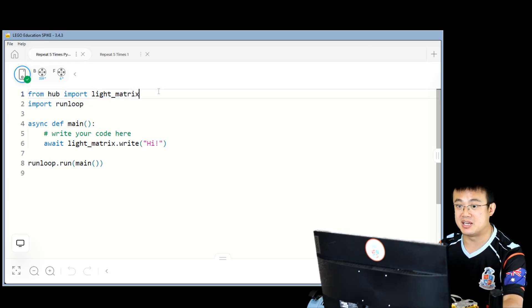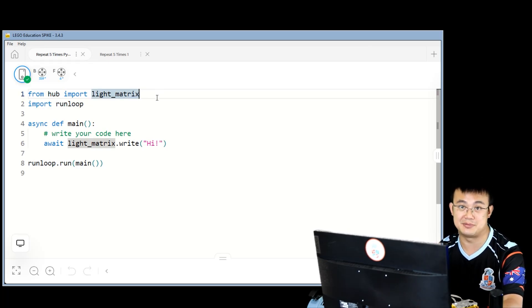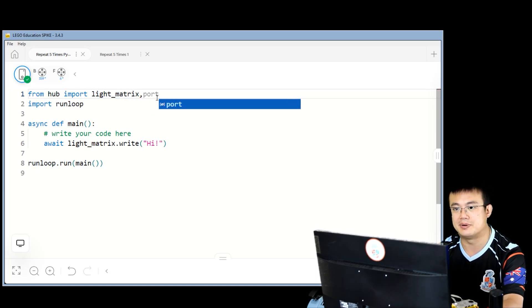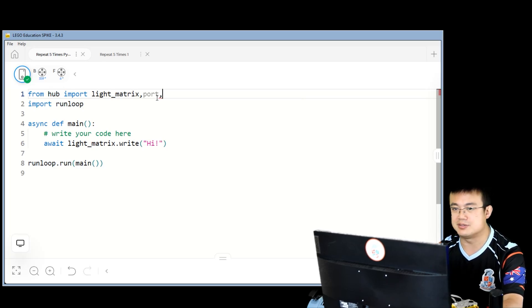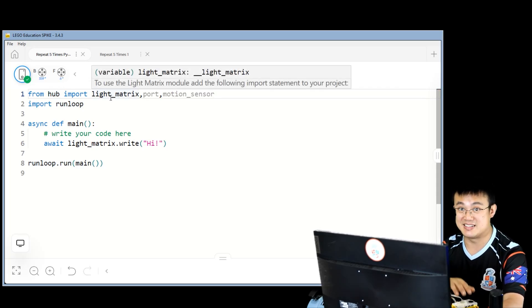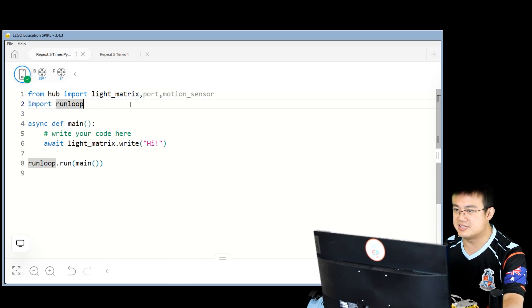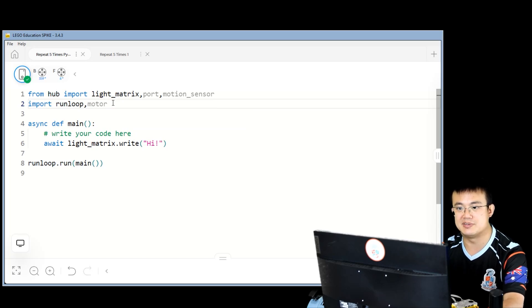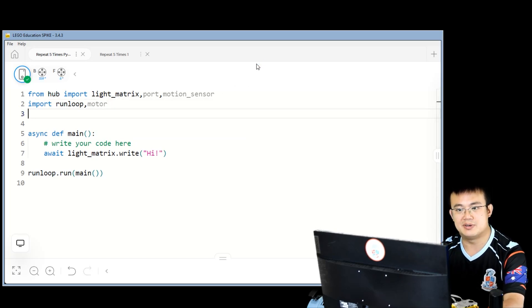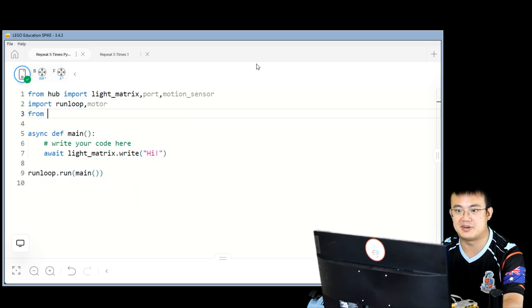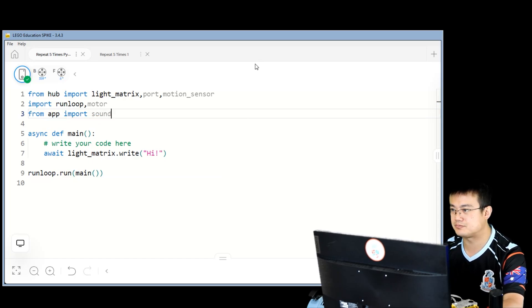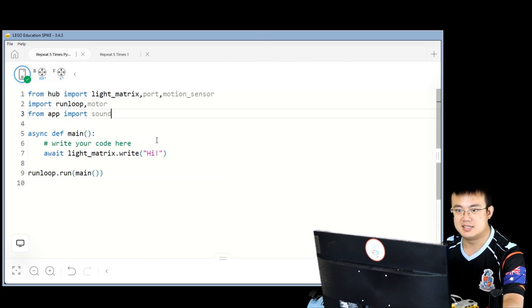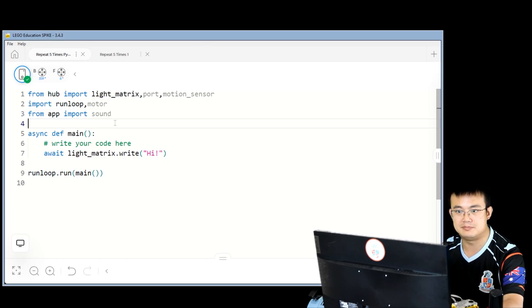We're going to have to import a few libraries here. So we have the light matrix because we need to write the go message on the top, but we also need to import port for our hub because we need to be able to specify which motors are moving. We also need to import the motion sensor from the hub, which is the gyro sensor that's built in. We also need to have run loop. We also need to have motor because we're going to run individual motors. And then we're also going to import the sound library for the app. So we go from app, import sound.